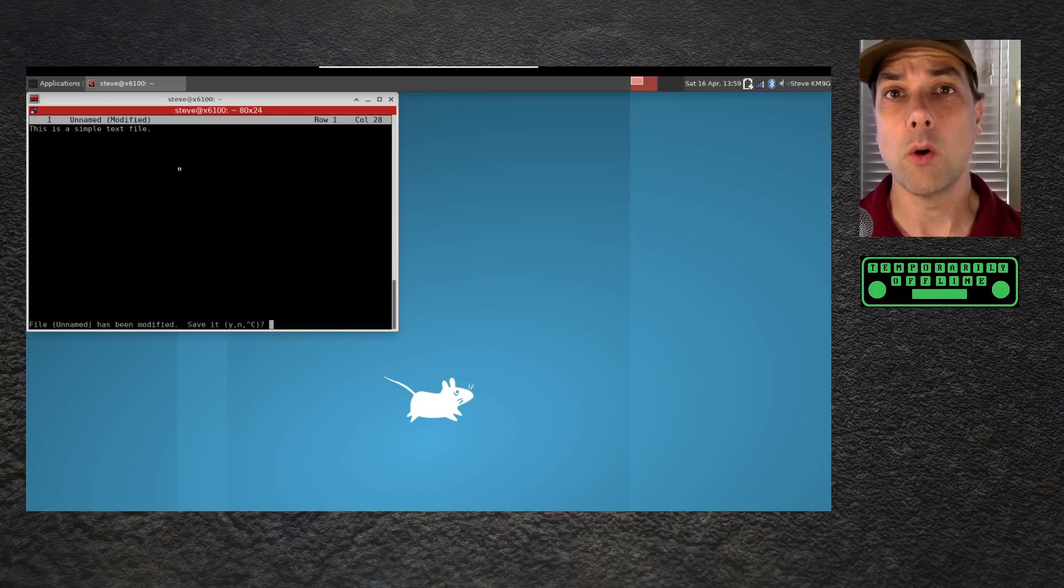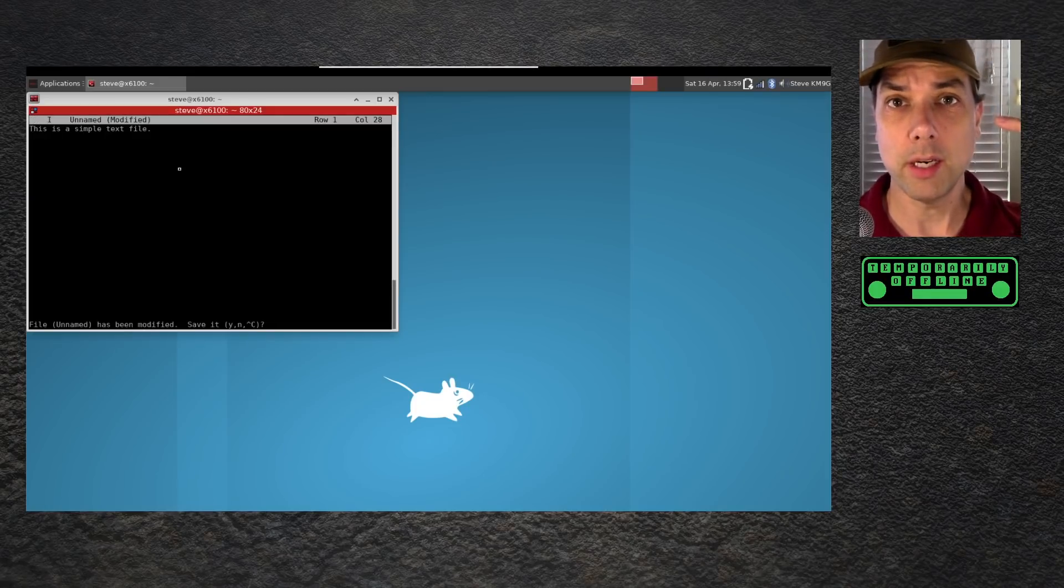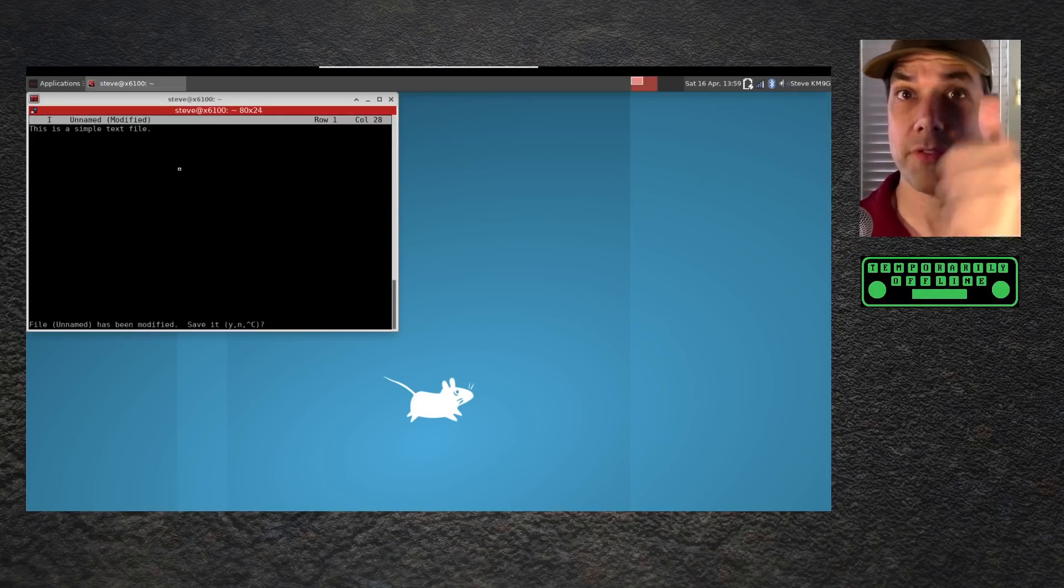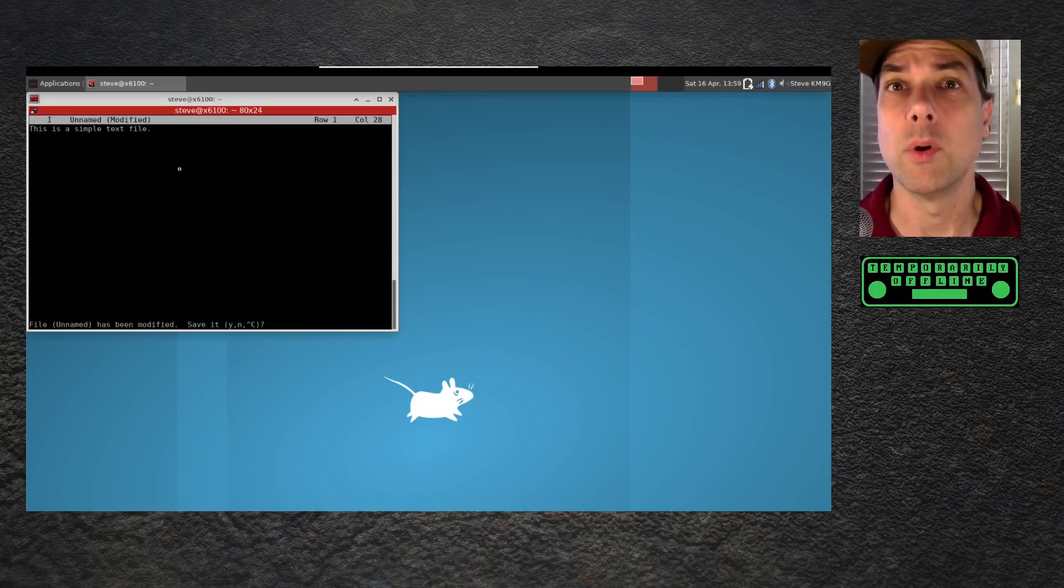There is a video right over here I think you will enjoy next. Thanks for being awesome. We'll see you in the next one.